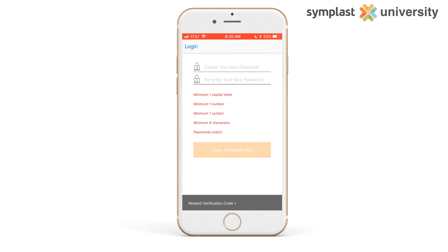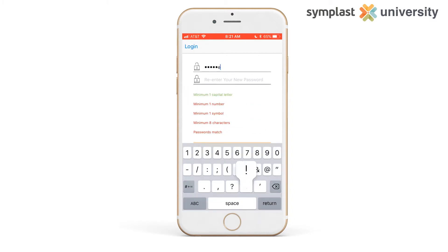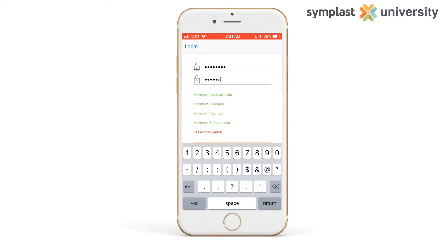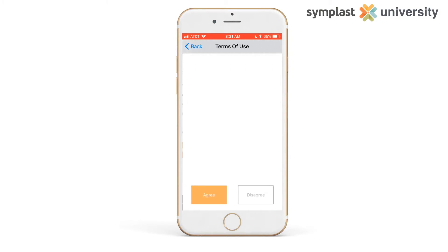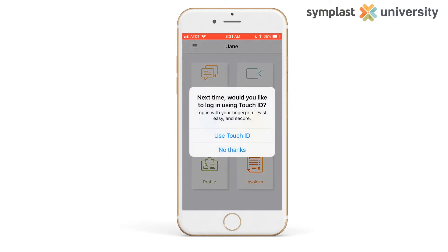You will now come to the create a password screen. The criteria turns from red to green as conditions are met. Agree to the legal terms on the following screen and you are taken to the home screen of the app.